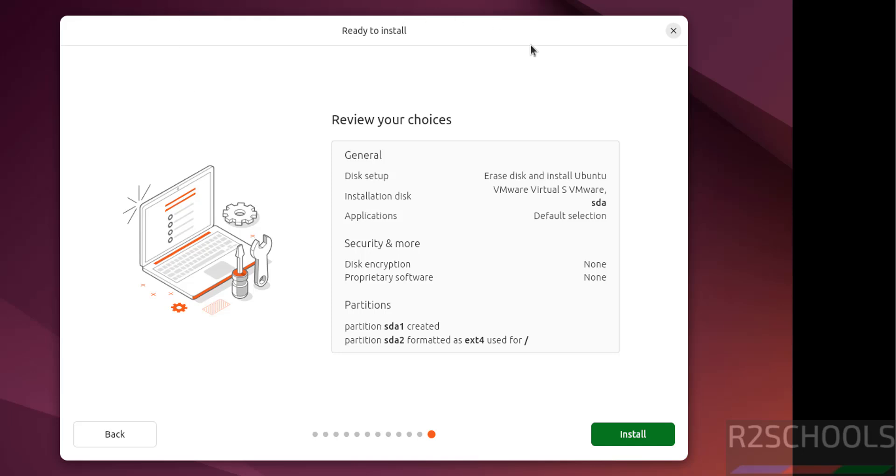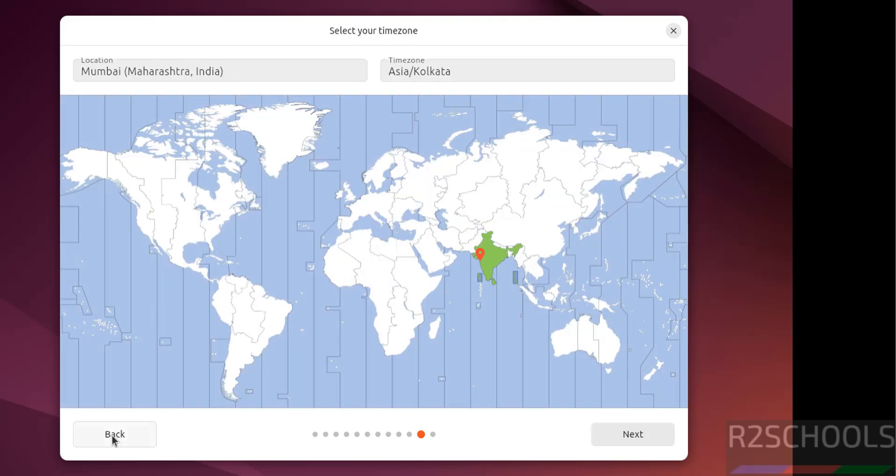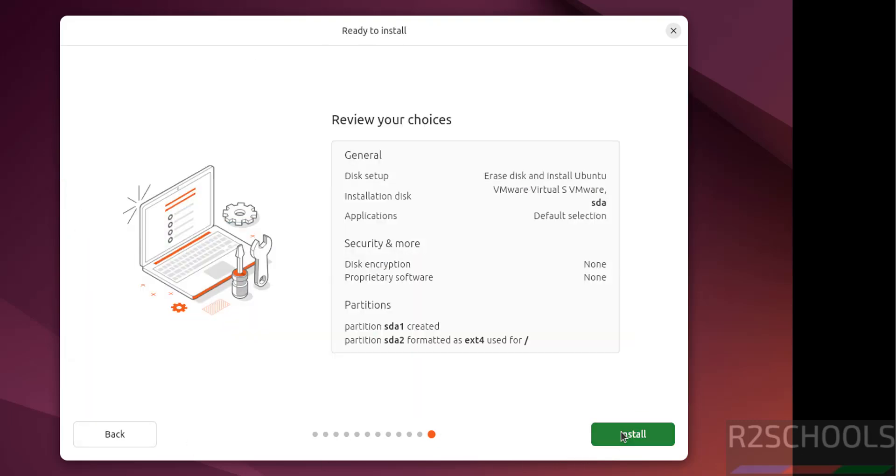See this is the virtual machine summary. If you are okay with all the settings, then you have to click on install. Otherwise, if you want to modify any one of these settings, then click on back and you can edit. I am okay with all the settings, then click on install.